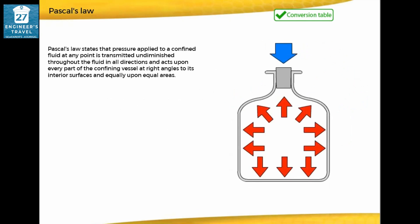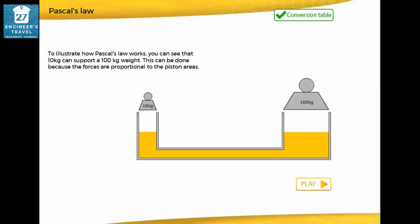Pascal's law states that pressure applied to a confined fluid at any point is transmitted undiminished throughout the fluid in all directions, and acts upon every part of the confining vessel at right angles to its interior surfaces and equally upon equal areas. To illustrate how Pascal's law works, you can see that 10 kilograms can support a 100 kilogram weight, because the forces are proportional to the piston areas.